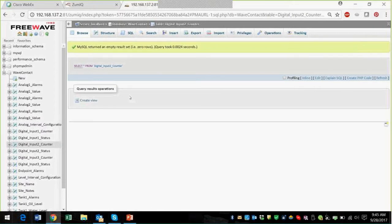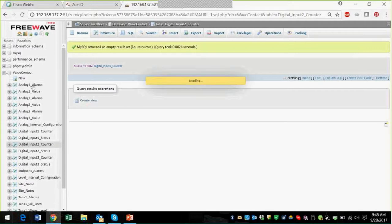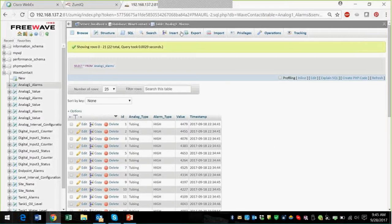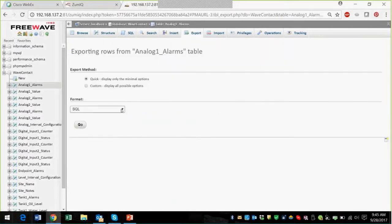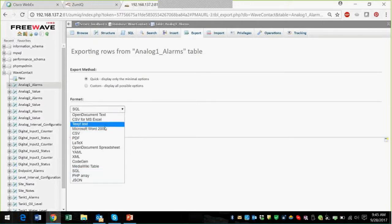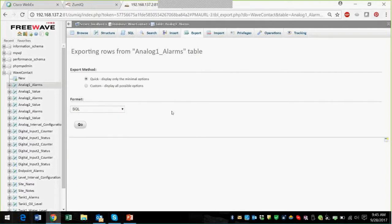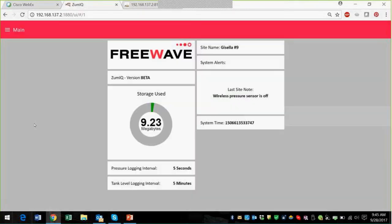Let's try the alarm — this one's got alarms in it. You can also export the data into SQL, Word, PDF, or any format you want. And that concludes the demonstration. Let's go back to our presentation.